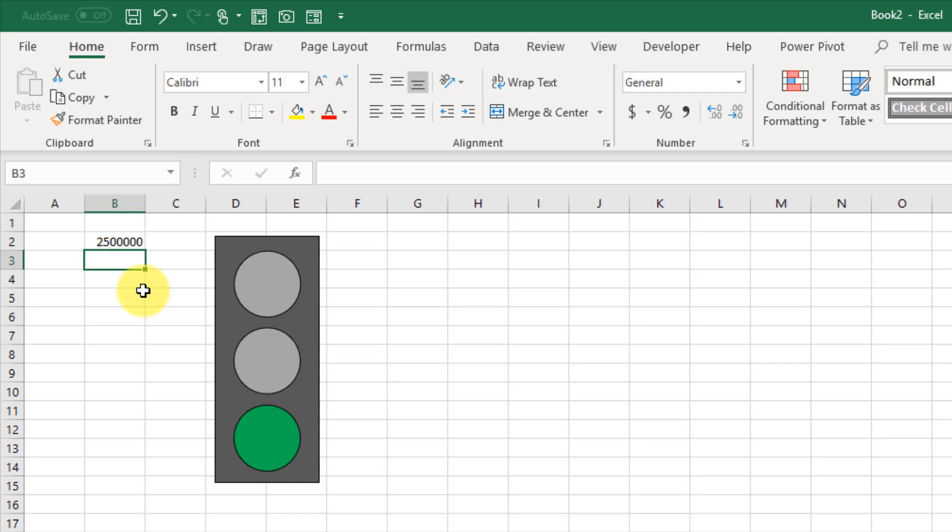That's how we can create a traffic light visual for dashboards based on a KPI value or key performance indicator value.